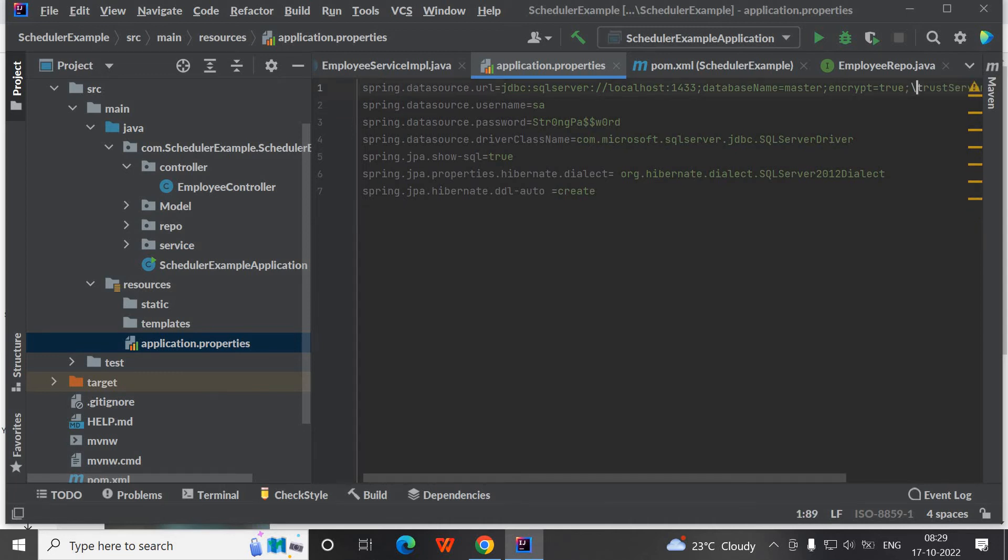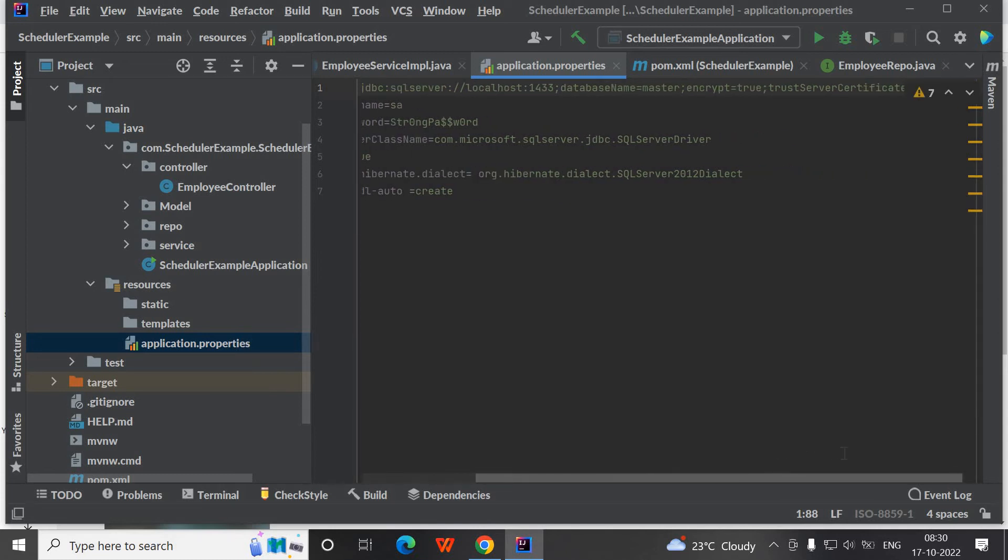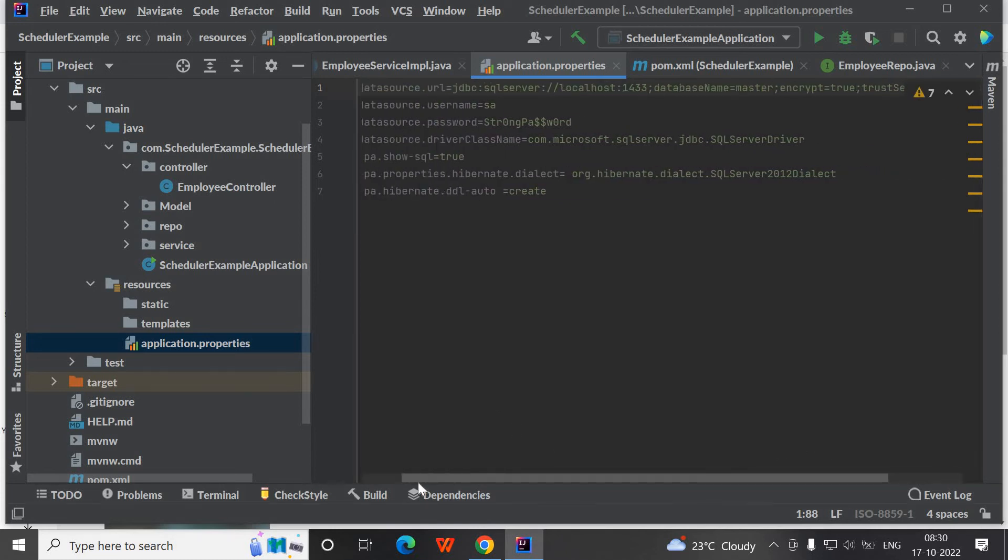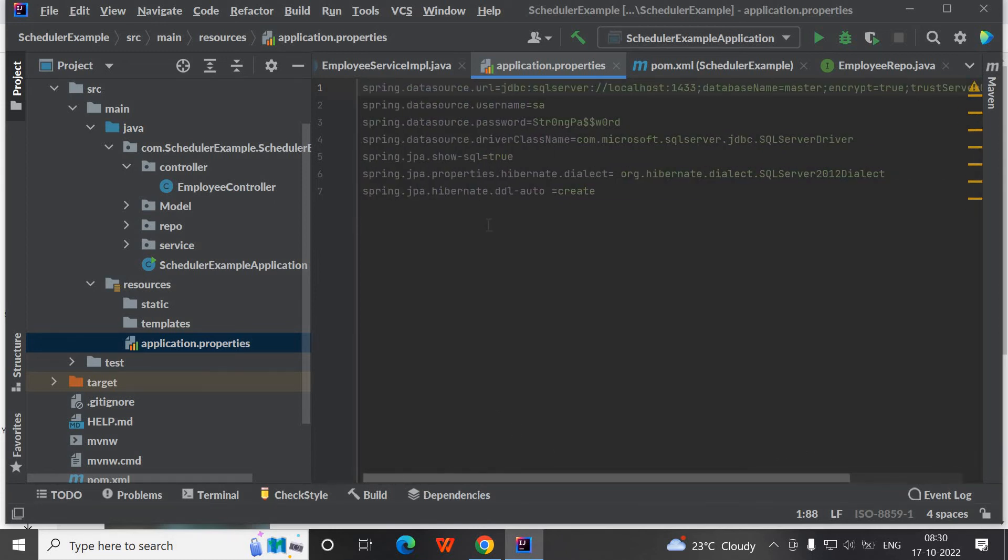But in production environment, you should make it as false so that it enforces certificate validation.